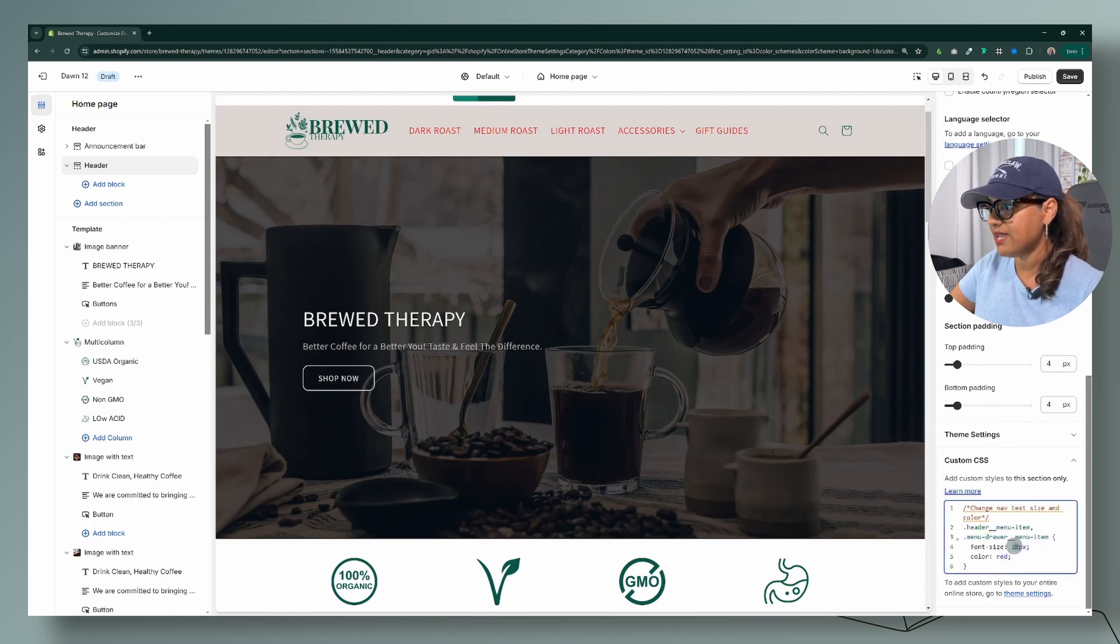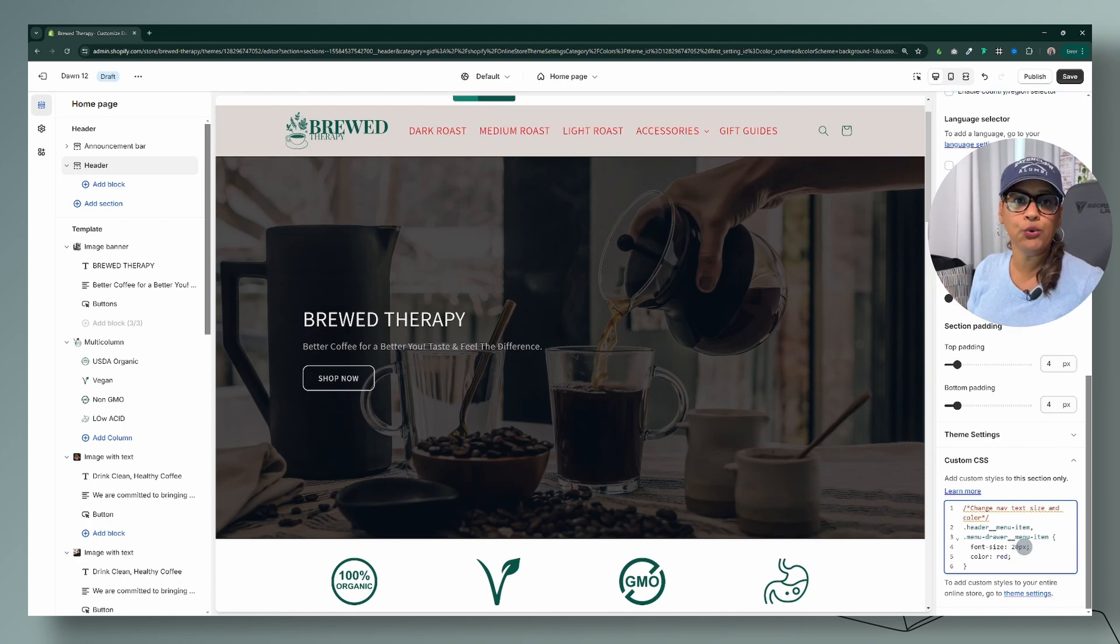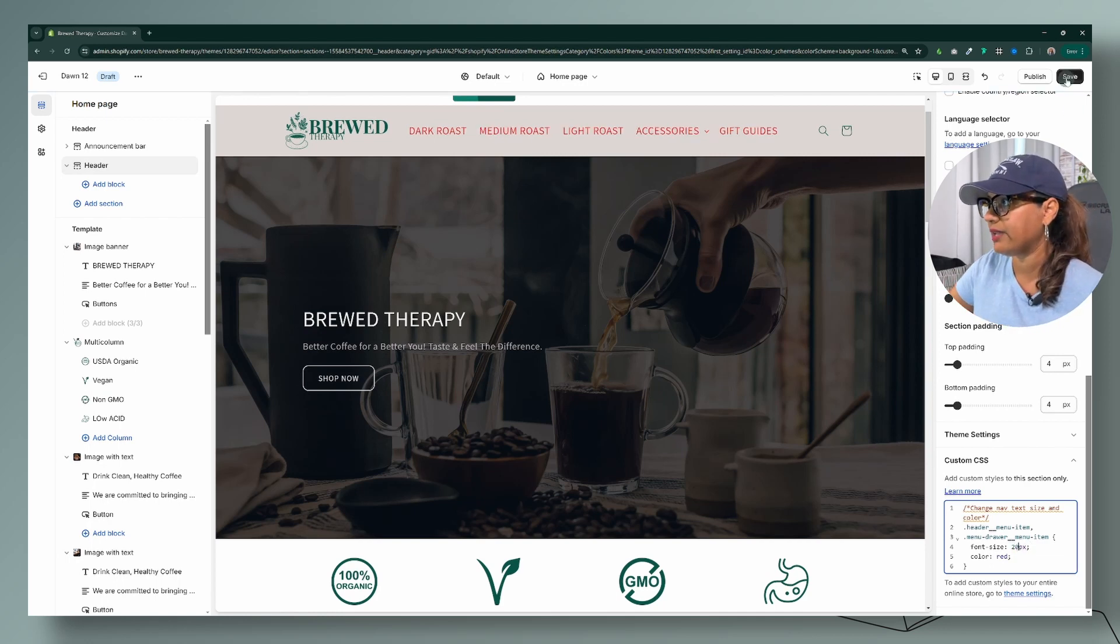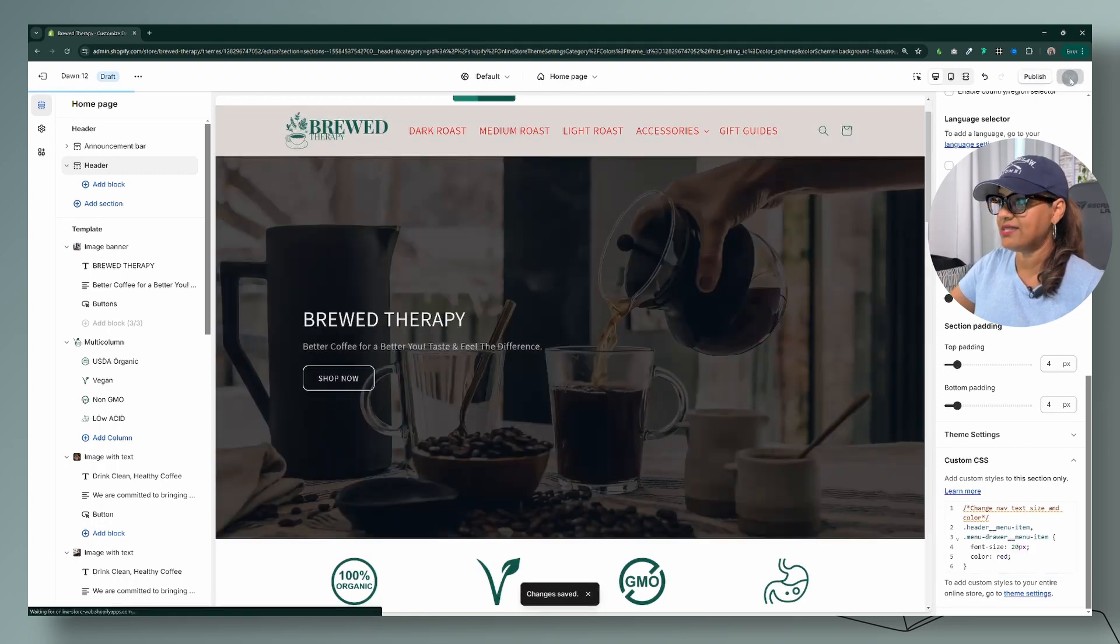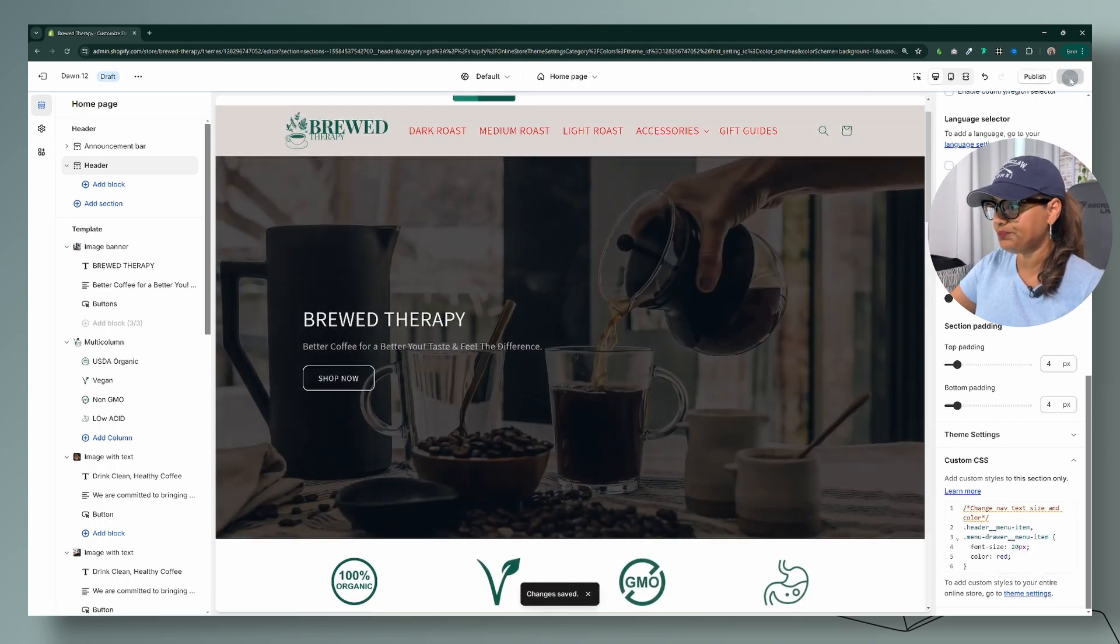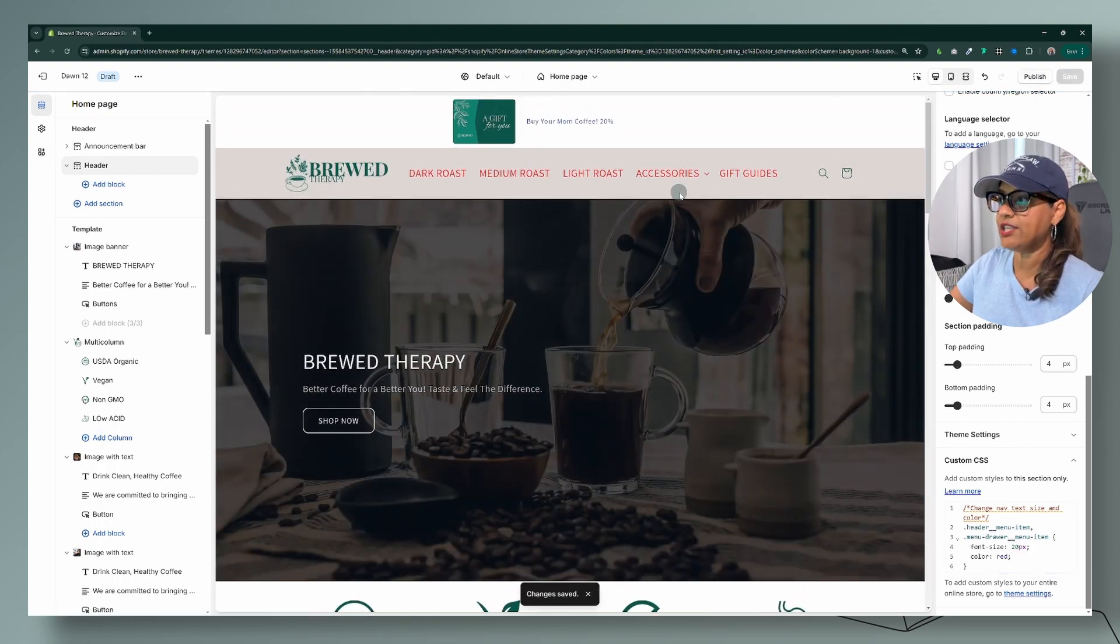font size. Change that to whatever font size you want for your website, whatever size you like. Let's go ahead and click on save here and then you'll see that the changes